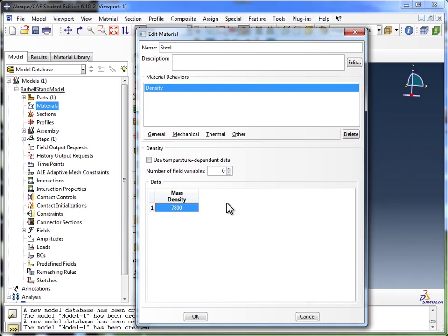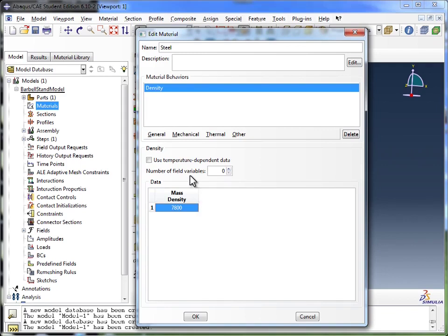So once again, you need to keep your units in mind when you're keying in numbers. If you were to put this in grams per centimeter cubed, your simulation just wouldn't make a whole lot of sense. You would get completely wrong numbers due to unit errors.